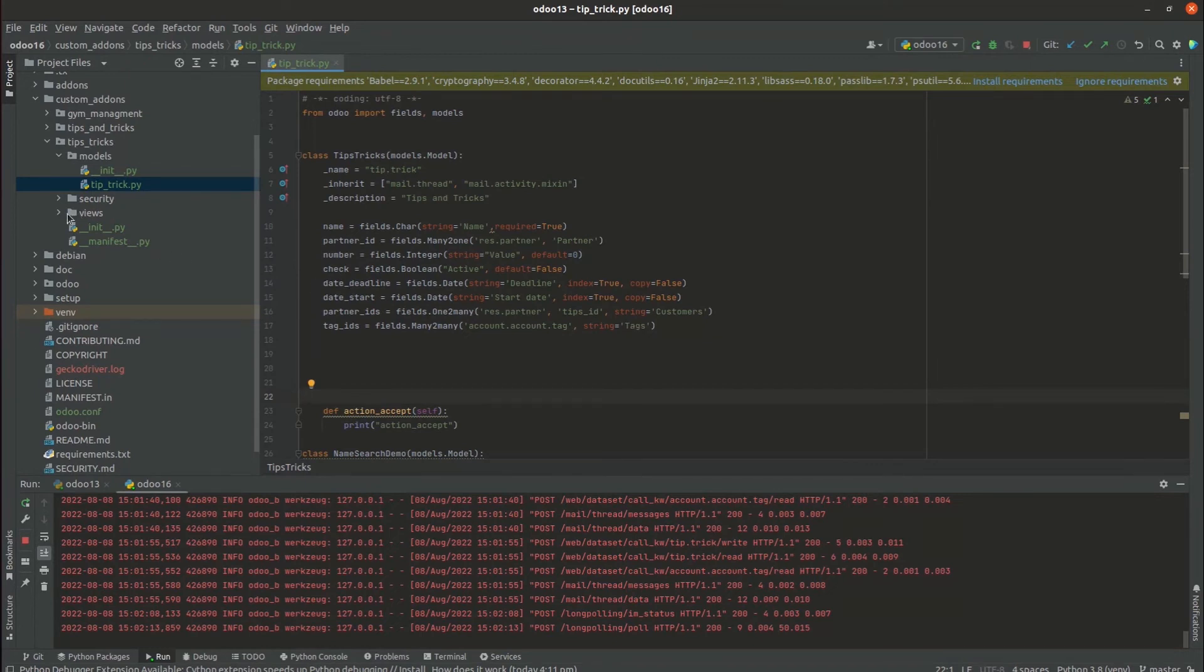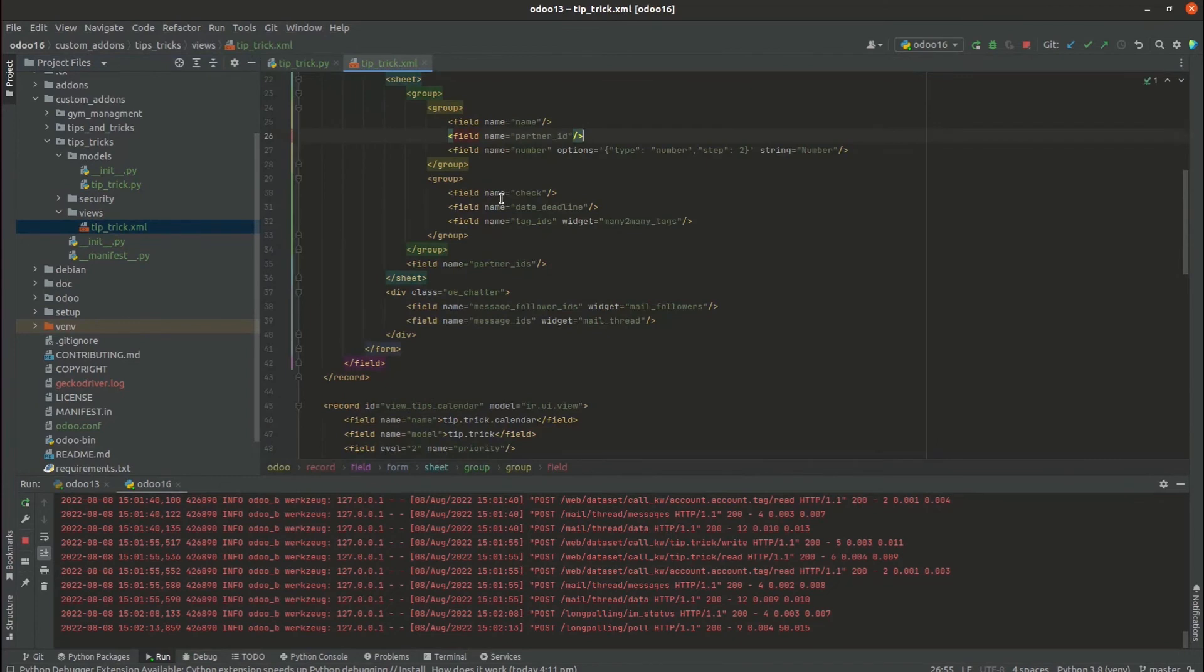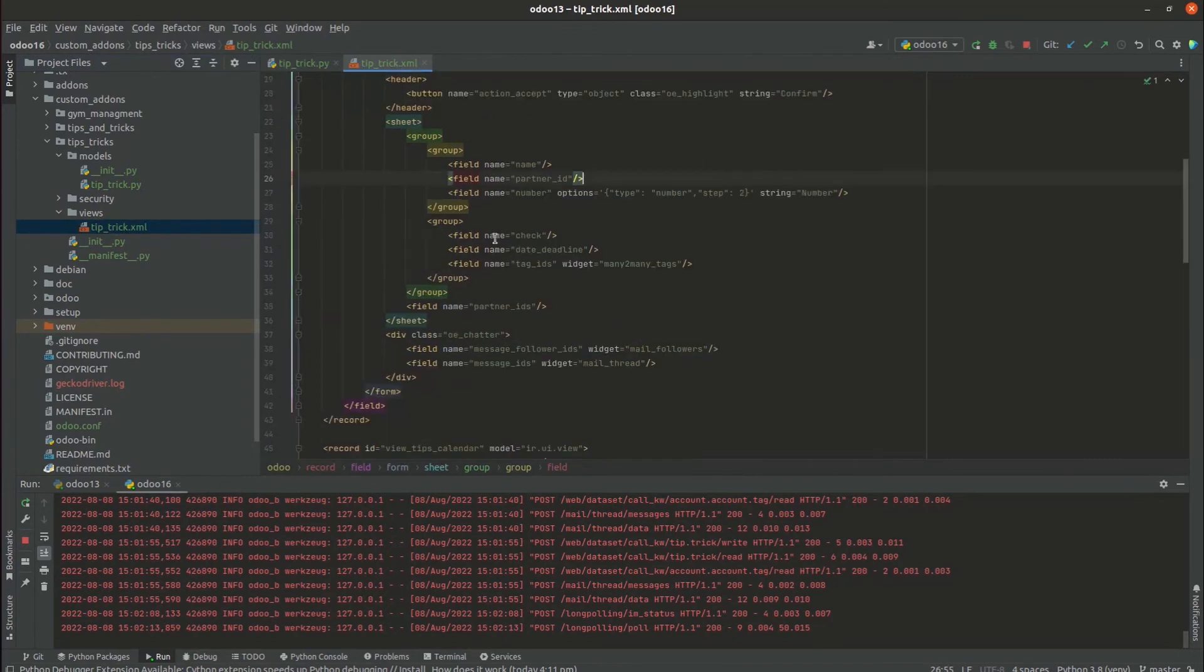In our XML code under the views, we can see the XML code. Inside the form view, we have added the field called our name, partner IDs. When we run it...